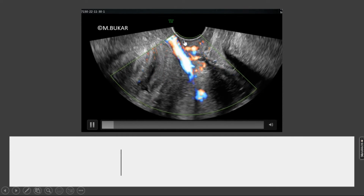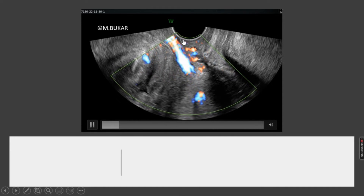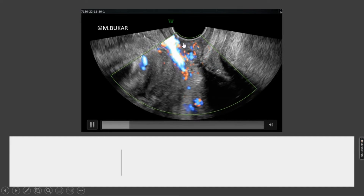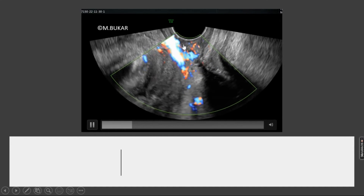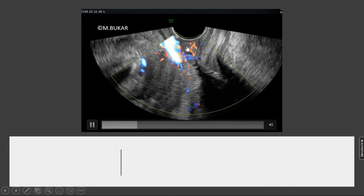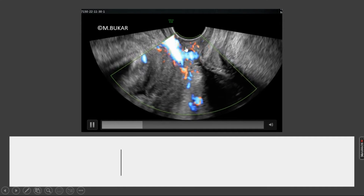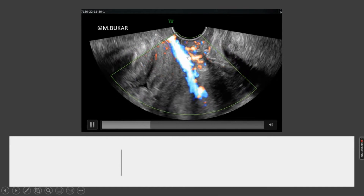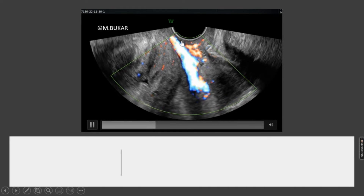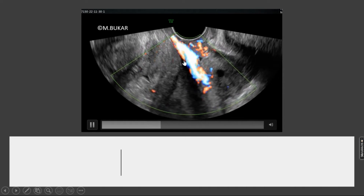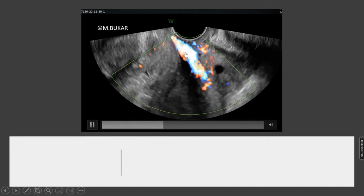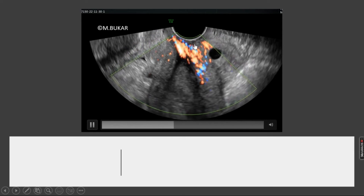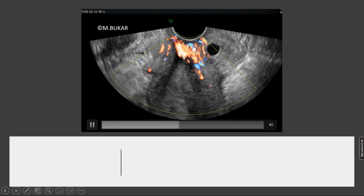Now, the probe is gently introduced into the vagina. As you can see, this is the posterior vaginal wall. You can see fluid within the vagina, and you can see the probe going in up to the posterior fornix.